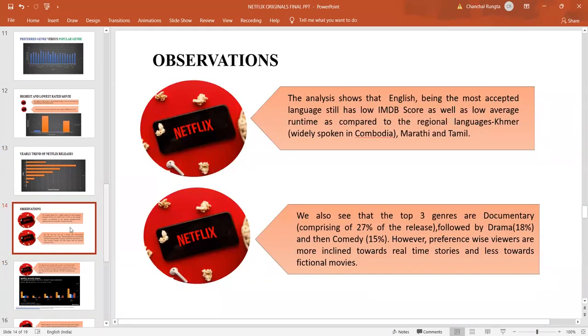These are my observations from the analysis conducted. The analysis shows that English, though being the most accepted language, has a low IMDB score, as well as a low average runtime, as compared to the regional languages, Khmer, Marathi, Tamil, Hindi.